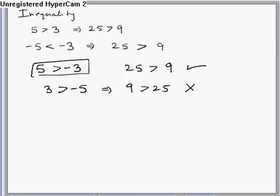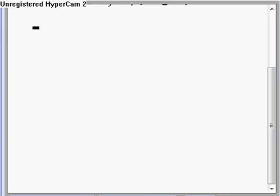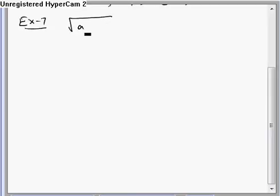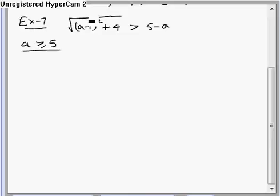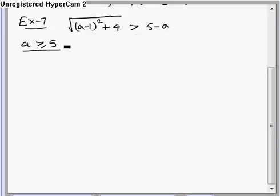Now let's check this in Example 7. Starting from the step: root of (a minus 1) whole square plus 4 is greater than 5 minus a. I need to make two cases. First case: if a is greater than or equal to 5. For this case, the right-hand side is negative and the left-hand side is a square root, so it is always positive. We cannot take square because the right-hand side is negative and the left-hand side is positive.